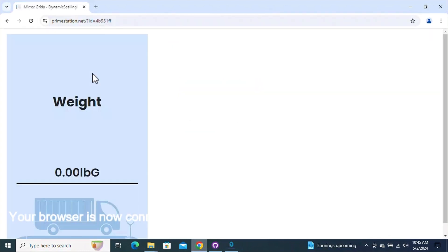Your browser is now connected with your scale, enabling real-time monitoring from any distance.